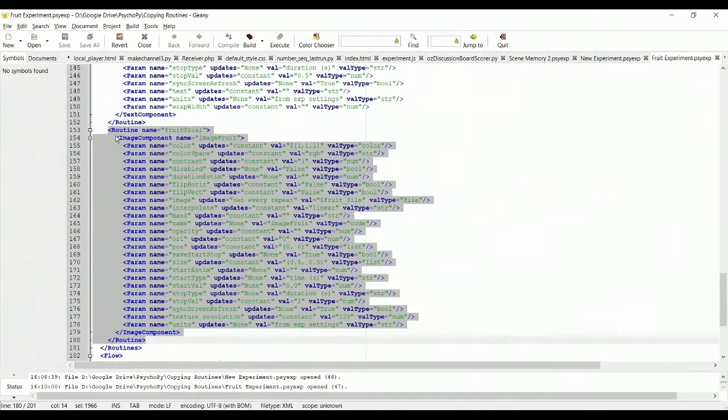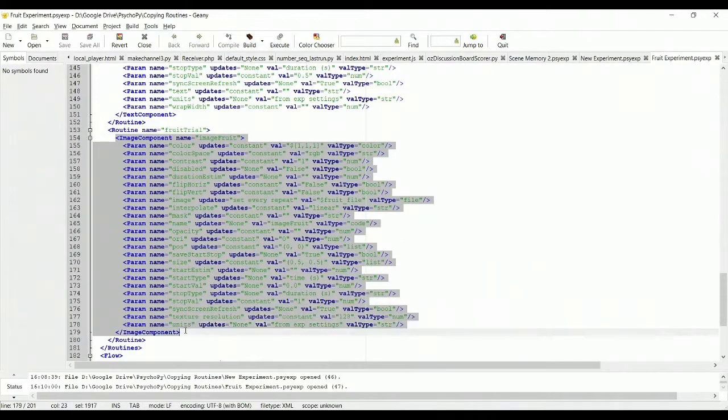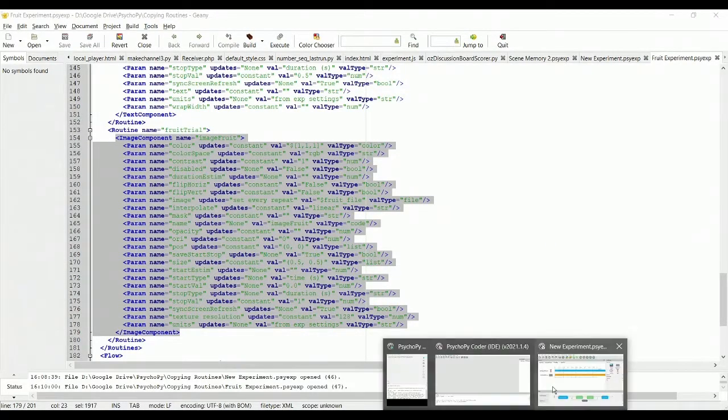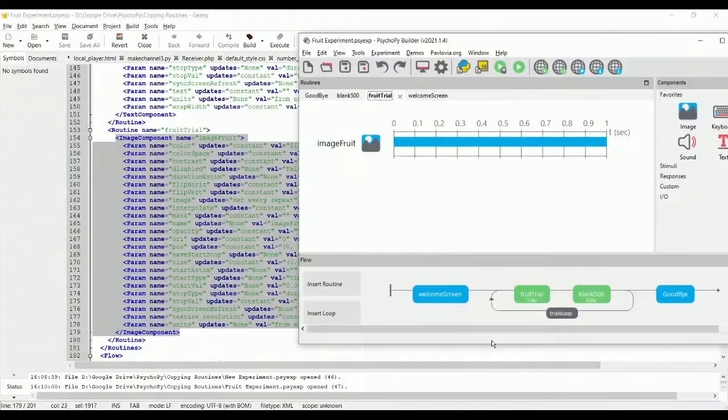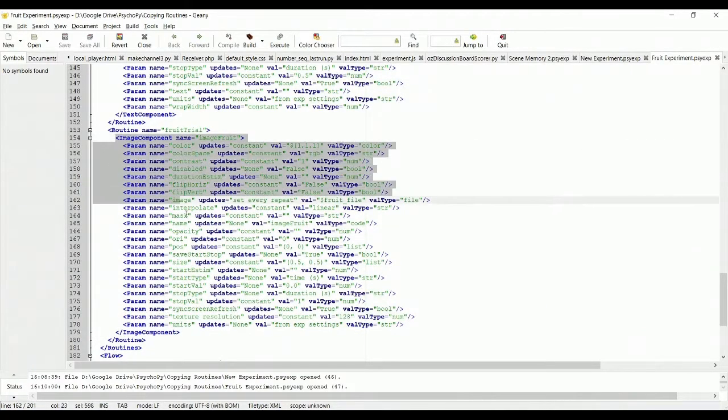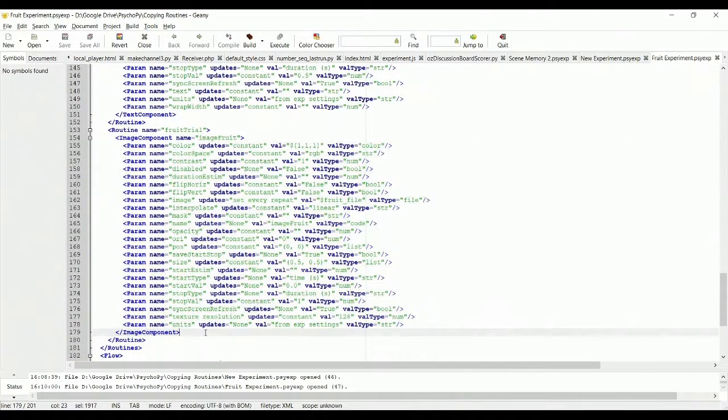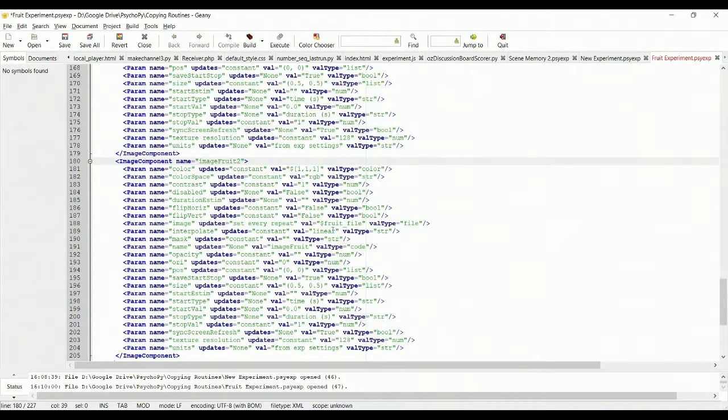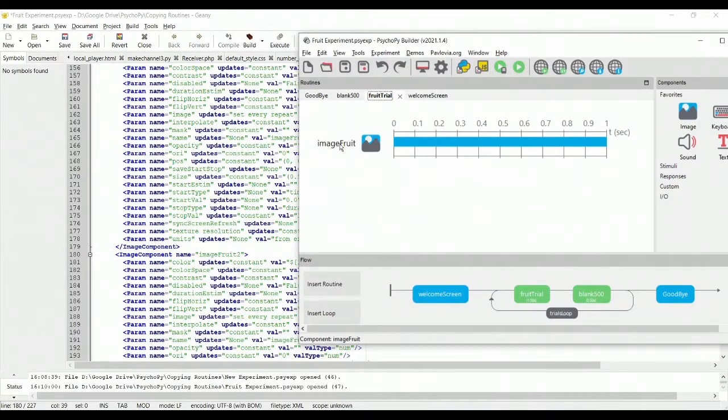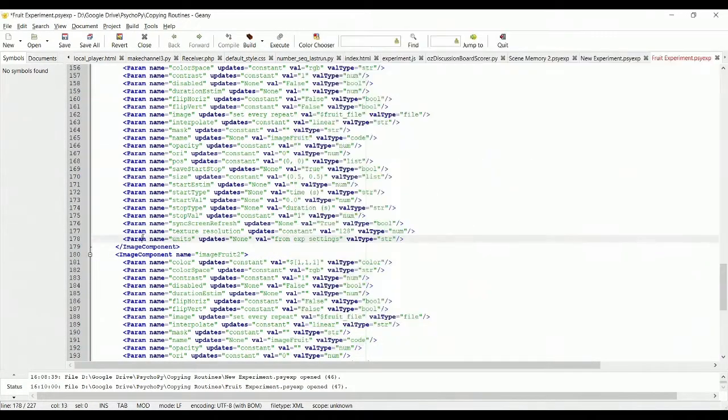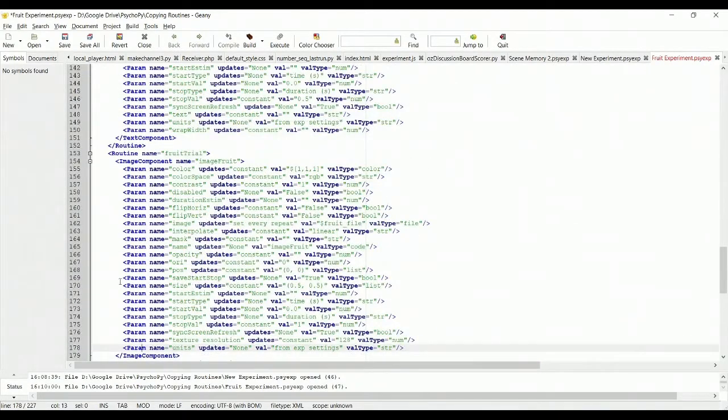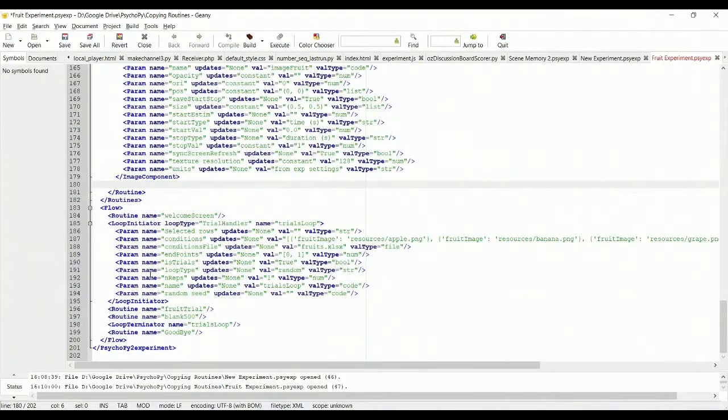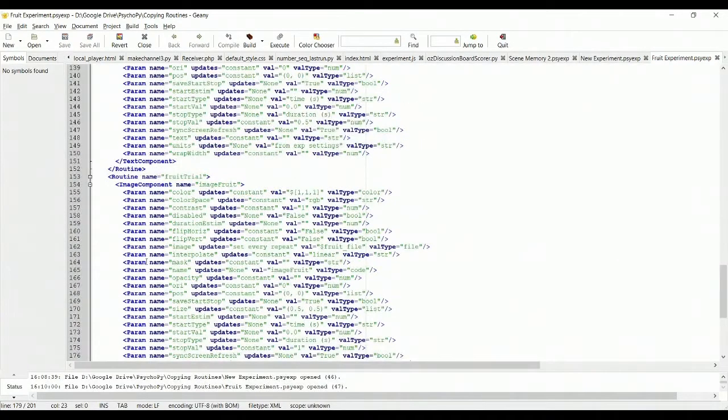You can also copy individual components within a routine. So if I wanted, right now in my fruit trial, I have just a simple image. So there's an image component. You could start and copy the image component and paste it and call it image fruit 2. And if I did that now on my timeline, I would actually have image fruit and image fruit 2 if I were to reopen this file because I've just added a second image component in my routine. So you can edit these XML files, these PsychoPy experiment files to copy things within an experiment.